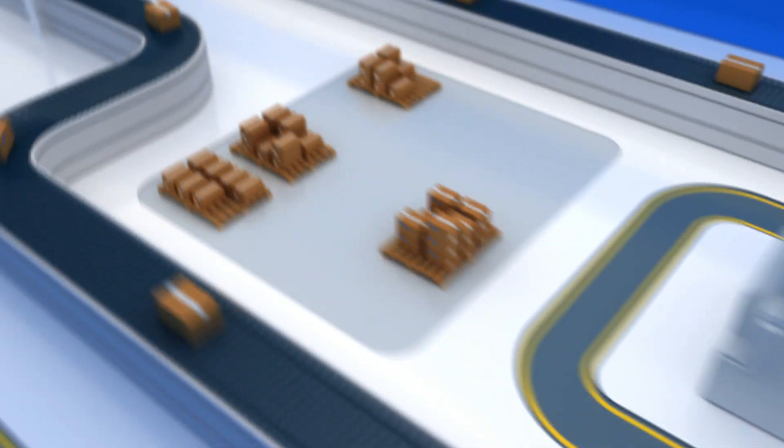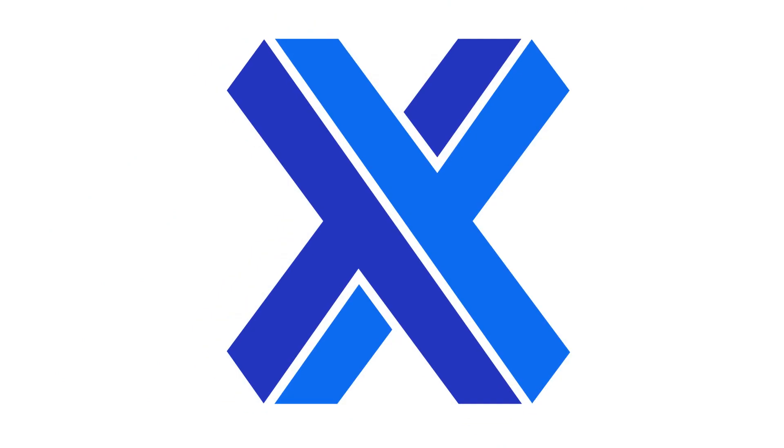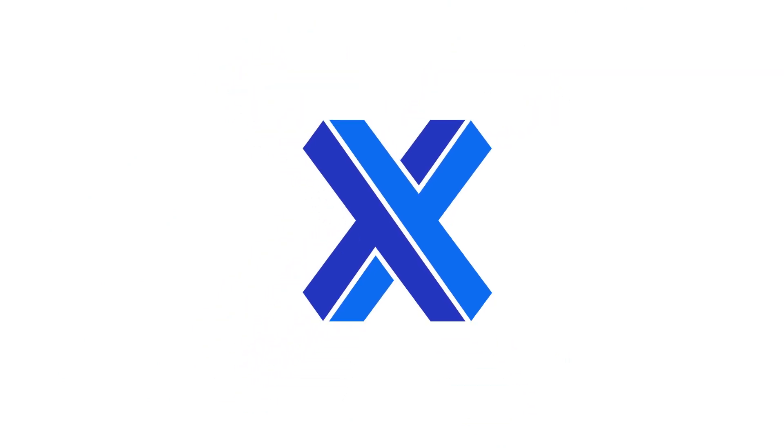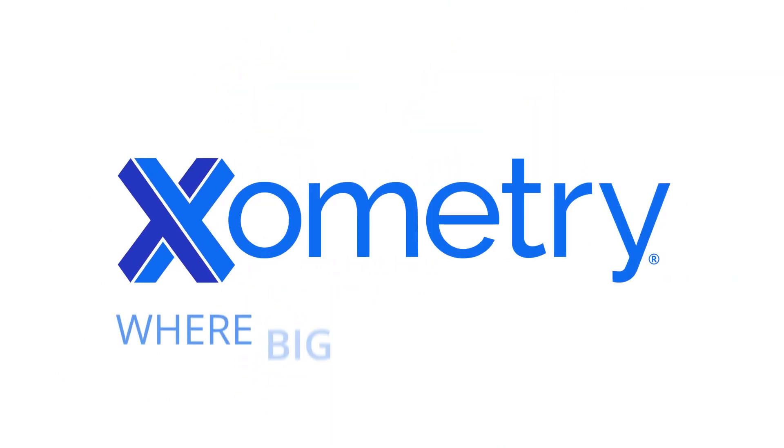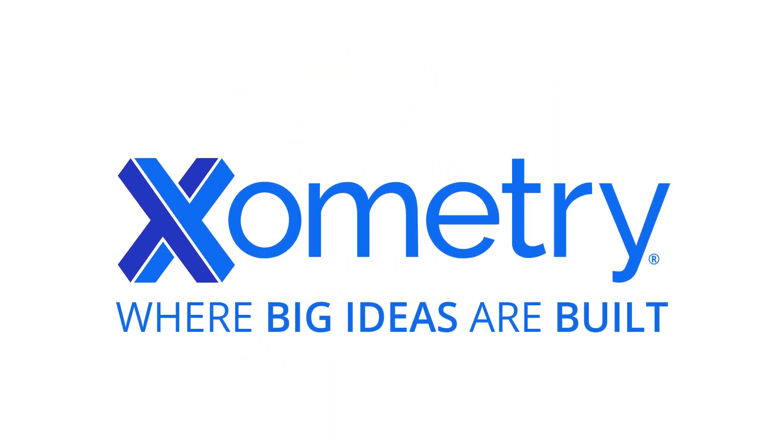Optimized and powered by Xometry's AI. Xometry, where big ideas are built.